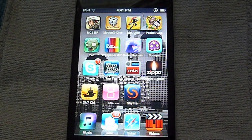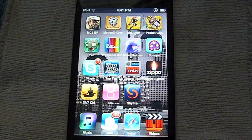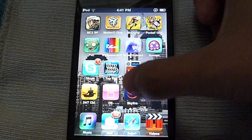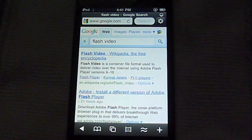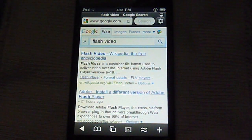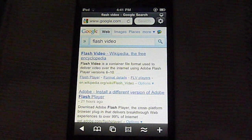So I have Skyfire opened up, well not opened up yet, but here it is. It's opened up and I'm just going to give you a quick little flash demo.